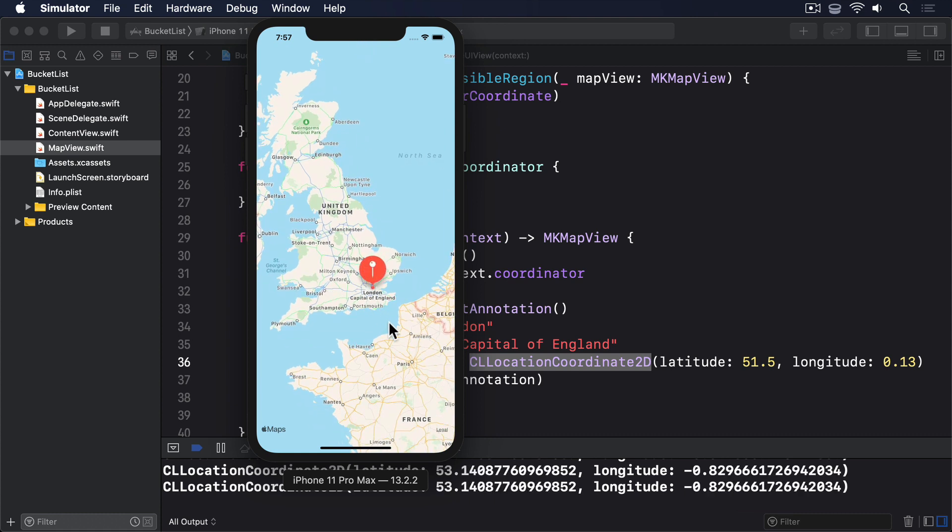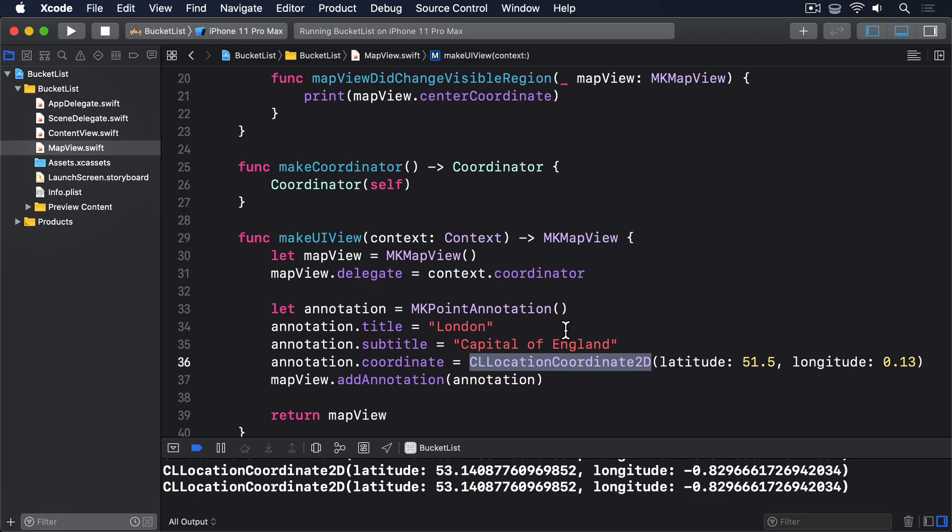If you want to customize the way that marker looks, we have to bring our coordinator back into play. The map view will look at our coordinator for a particular method called viewFor, and it will be called if it exists. This can create a custom annotation view, but again Apple gives us a neat alternative in the form of MKPinAnnotationView.